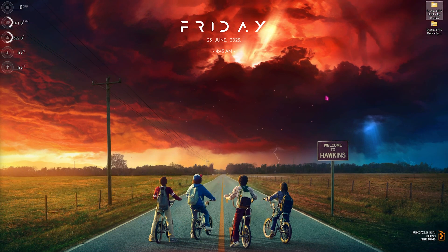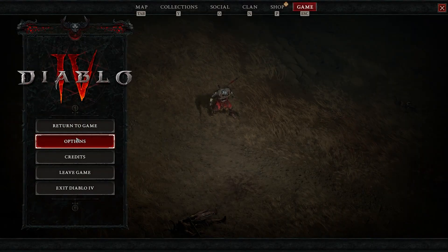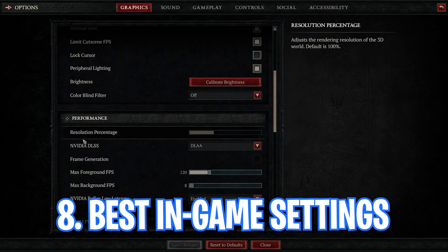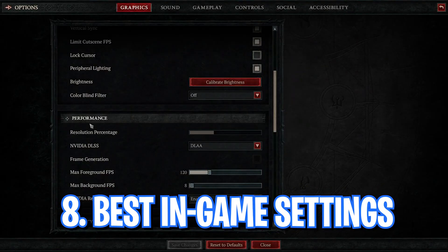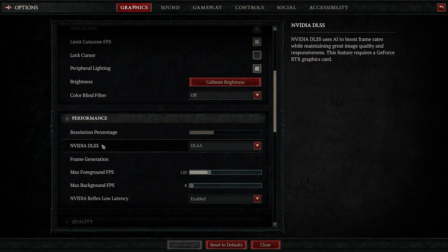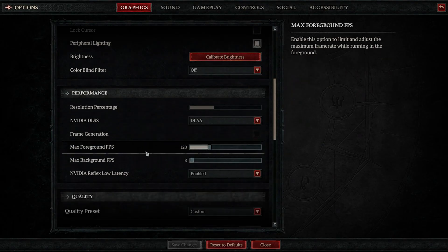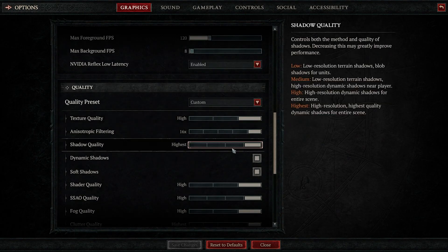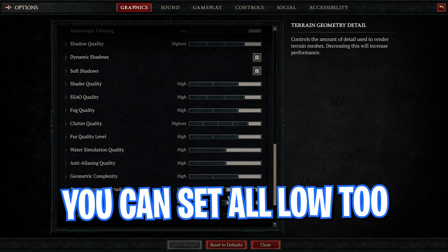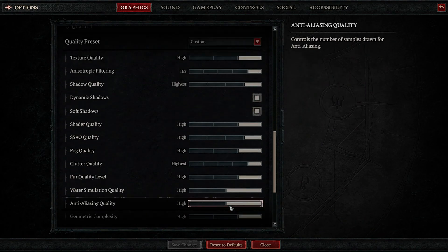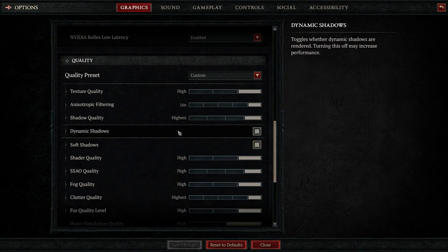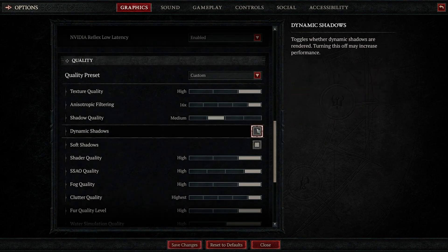Once you're done with the FPS pack, feel free to close it and drop into the best settings for Diablo 4 on your computer. Once you're in your game, go over to the options and make sure that you're using the correct settings according to your computer. Go over to the performance and then set your NVIDIA DLSS to DXAA. Then scroll down and set your quality presets all the way however you like. This game doesn't require a lot of commands but your shadow quality should be set to normal or medium and the dynamic shadow should be turned off.